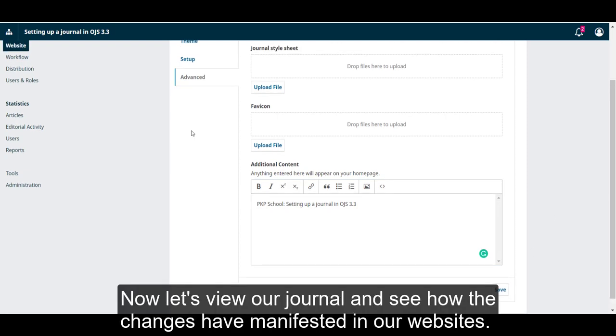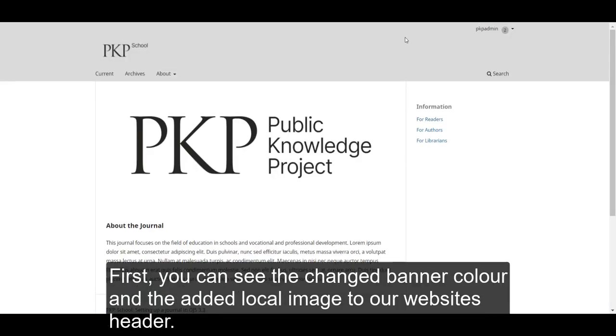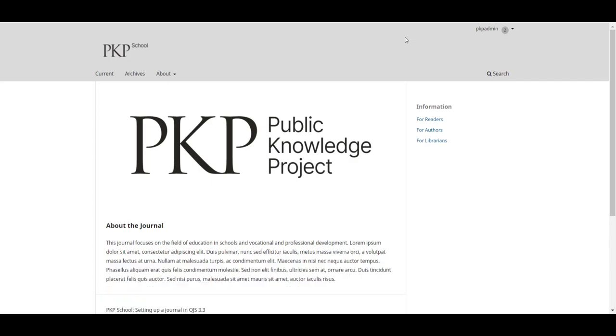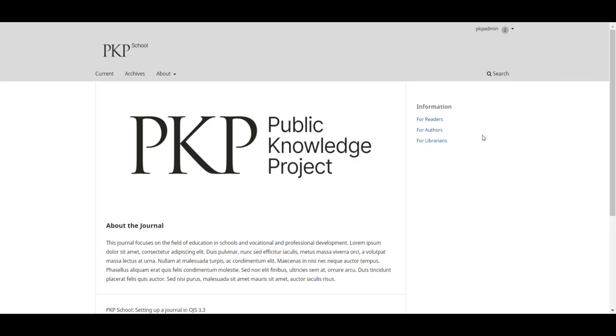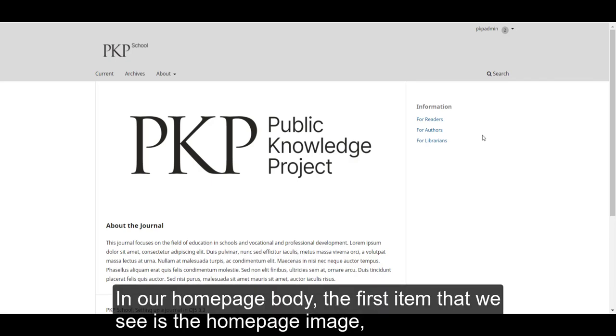Now let's view your journal and see how the changes have manifested on our website. First, you can see the changed banner color and the added logo image in our website's header. The sidebar has also changed. In our homepage body, the first item that we see is the homepage image.